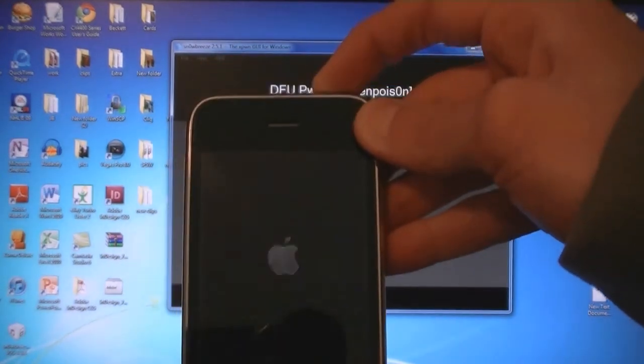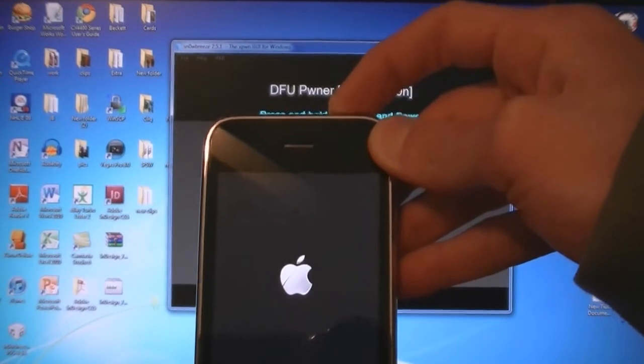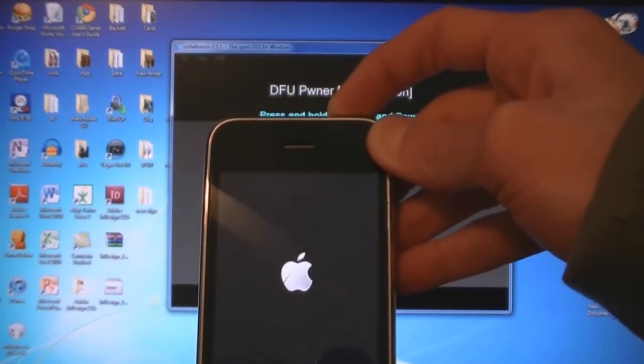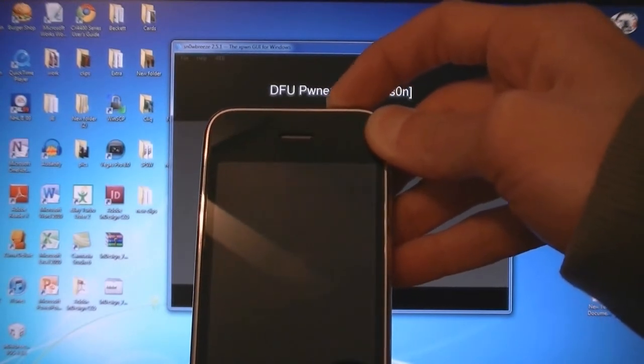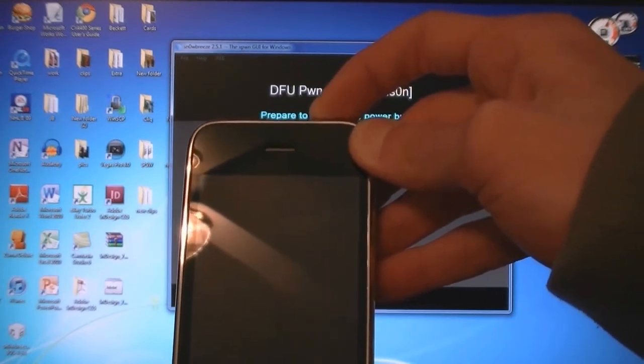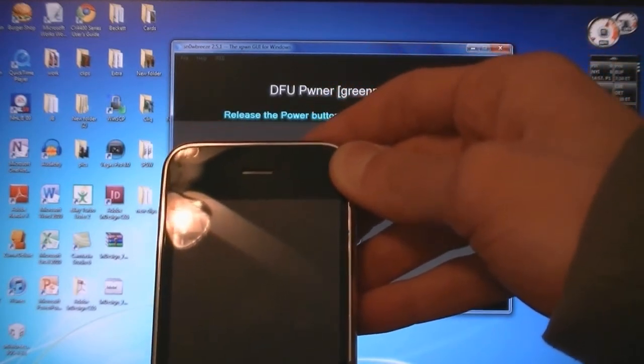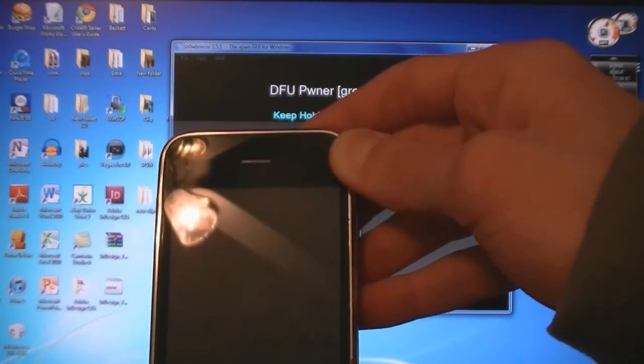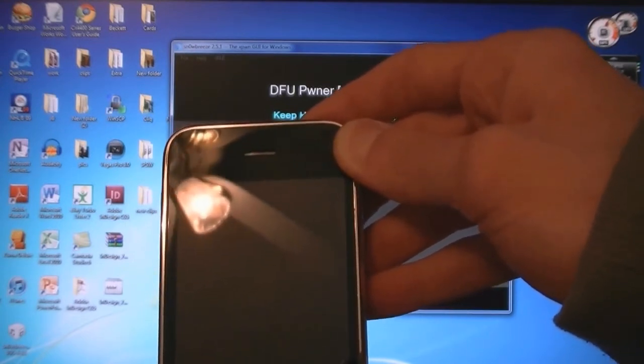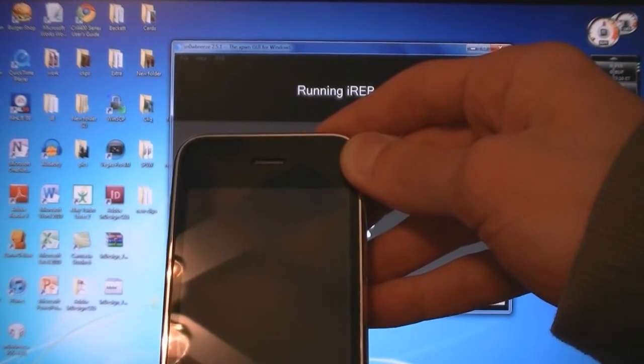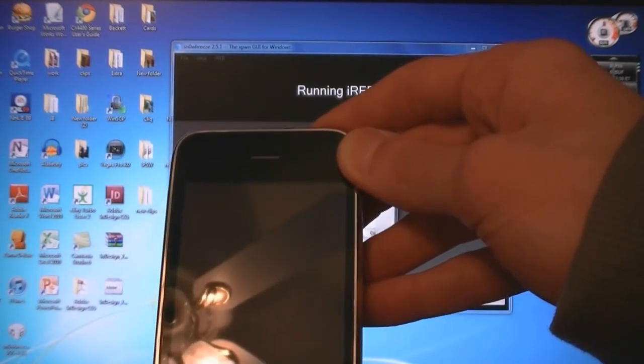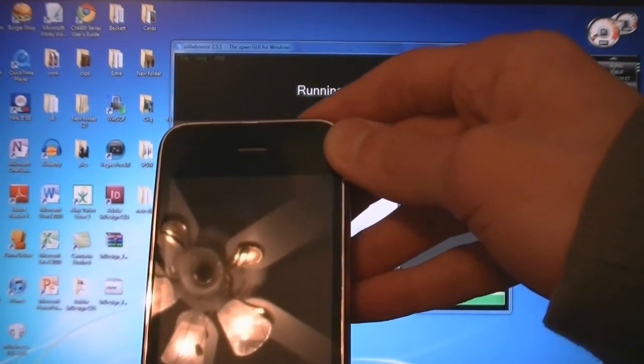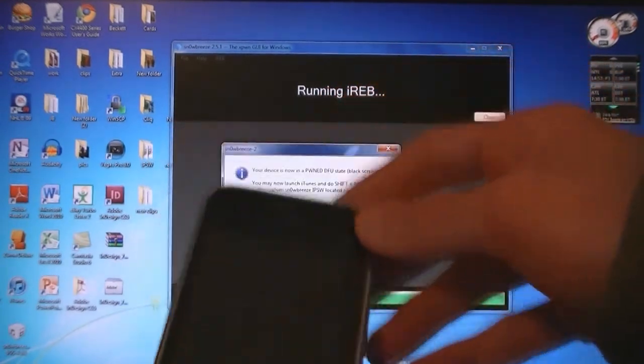Press down the Home and Power buttons for ten seconds. Then release the Power button but keep holding down the Home button. And now your iPhone is in DFU mode.